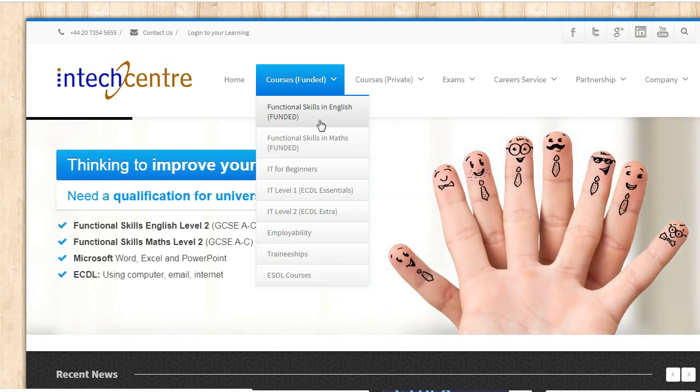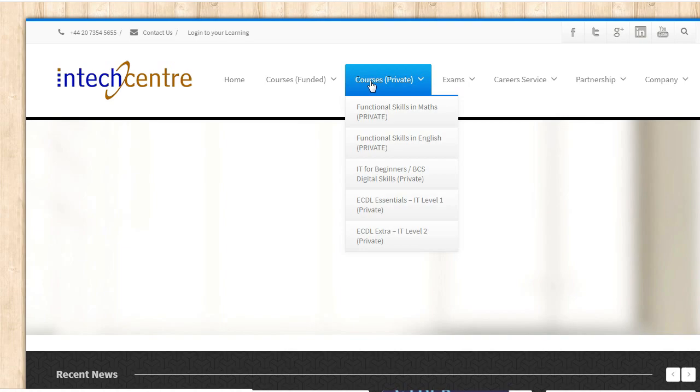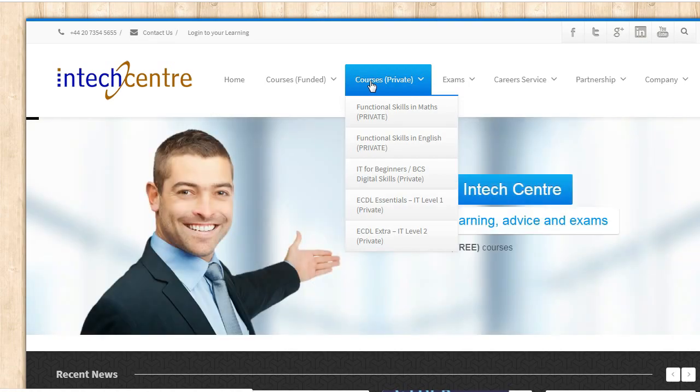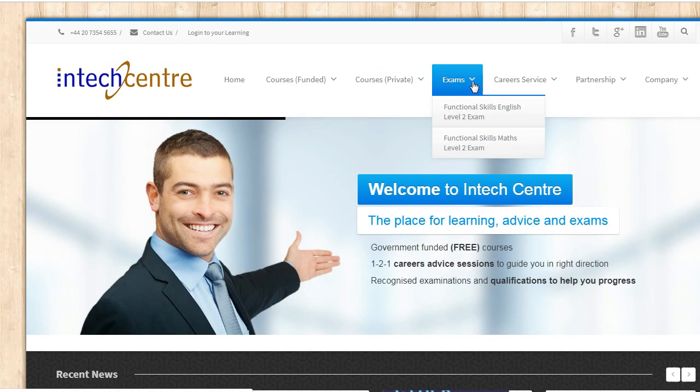If you are not eligible you can move on to the private course you have the option to do the private course where you can also do the learning and sit the exam.